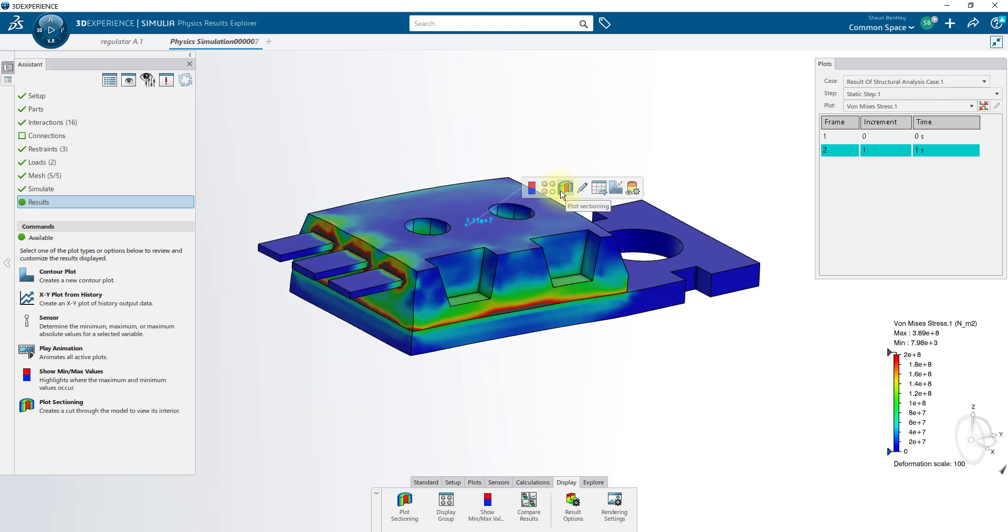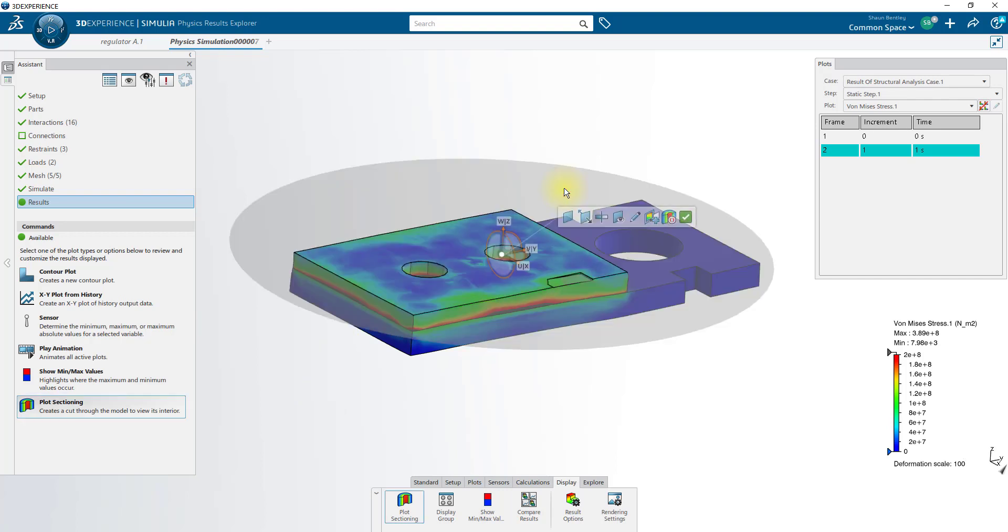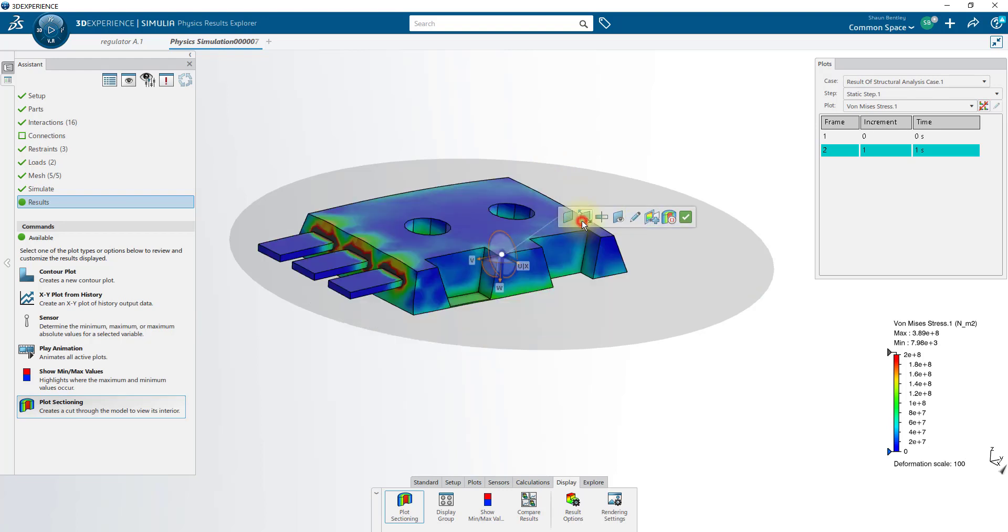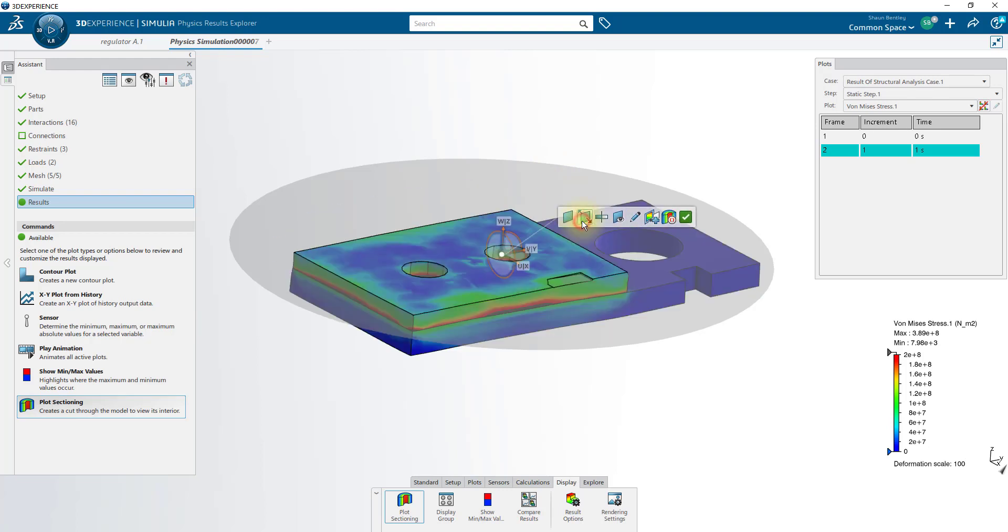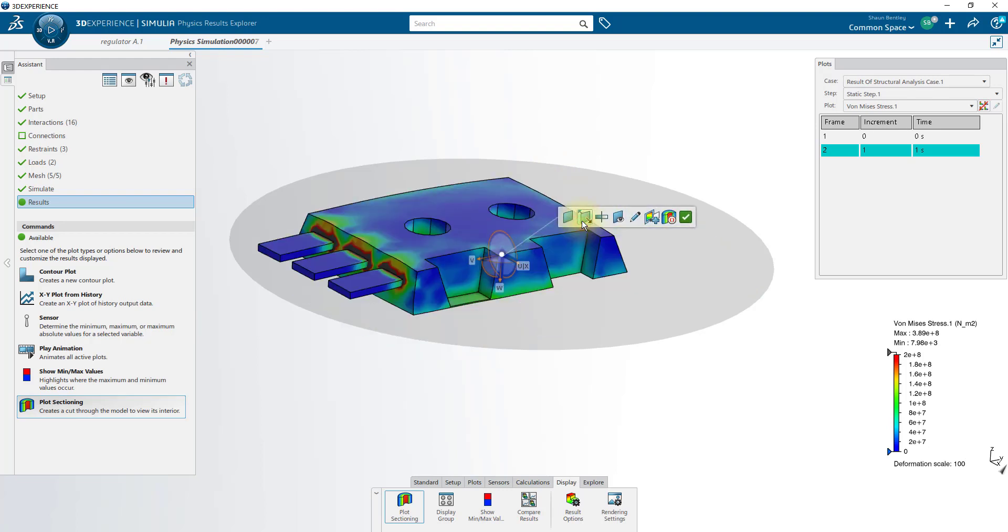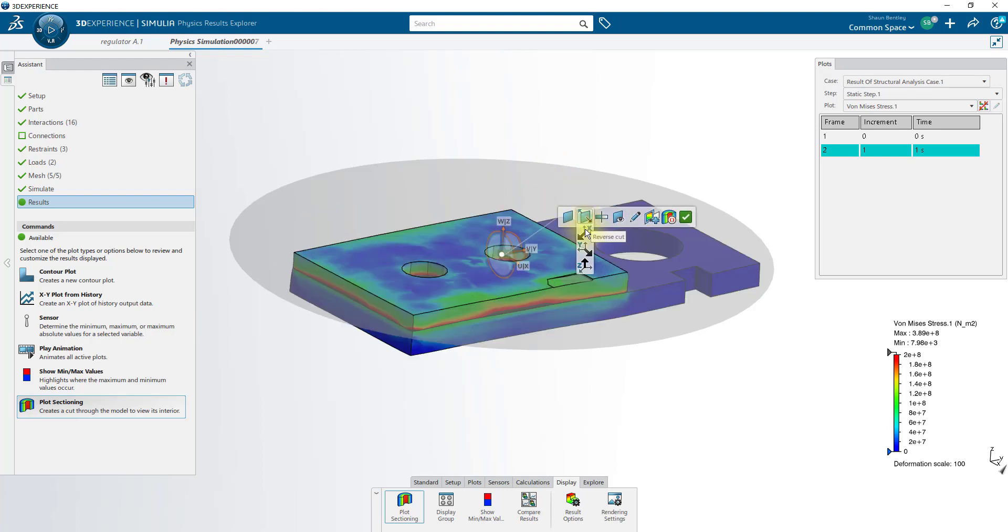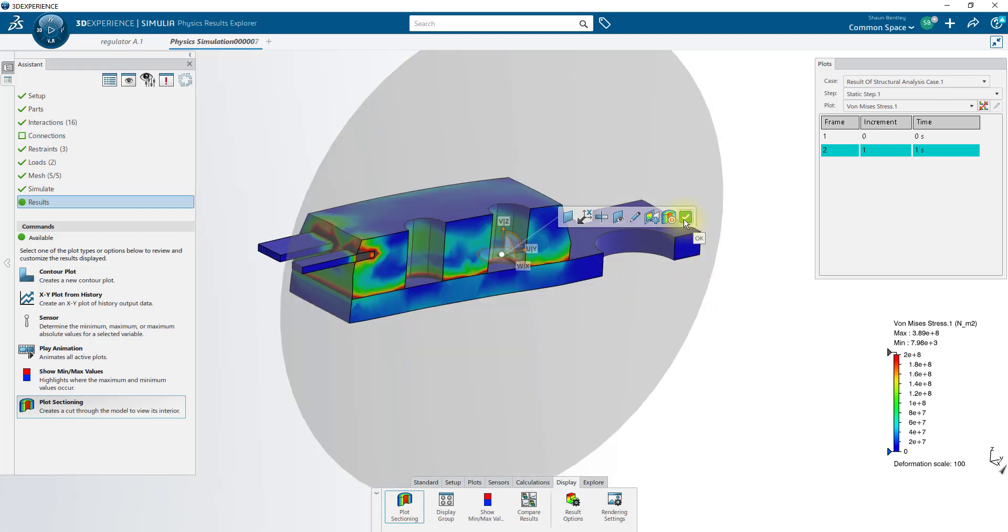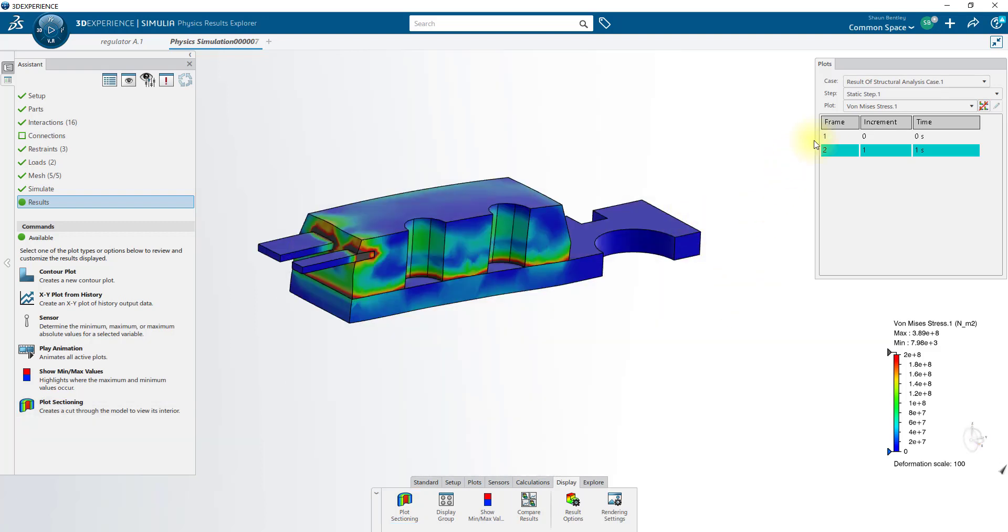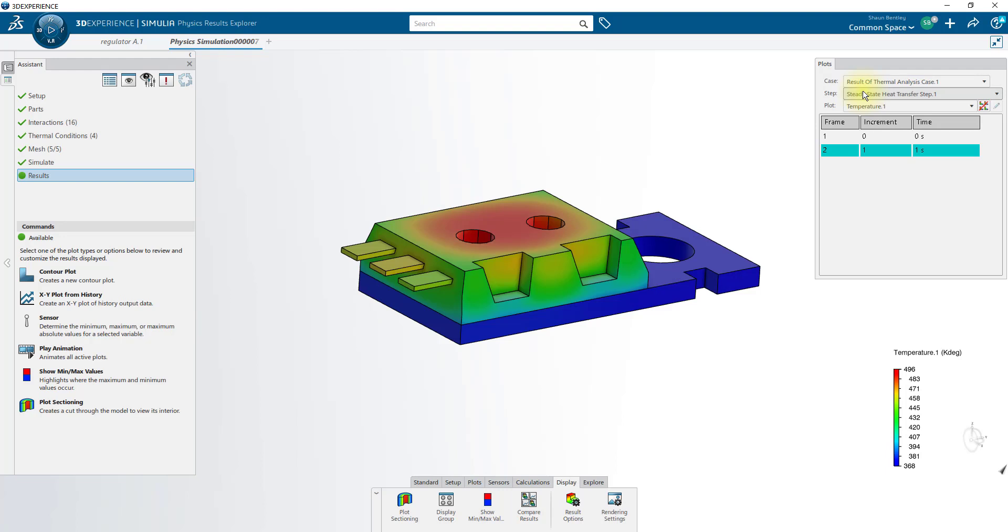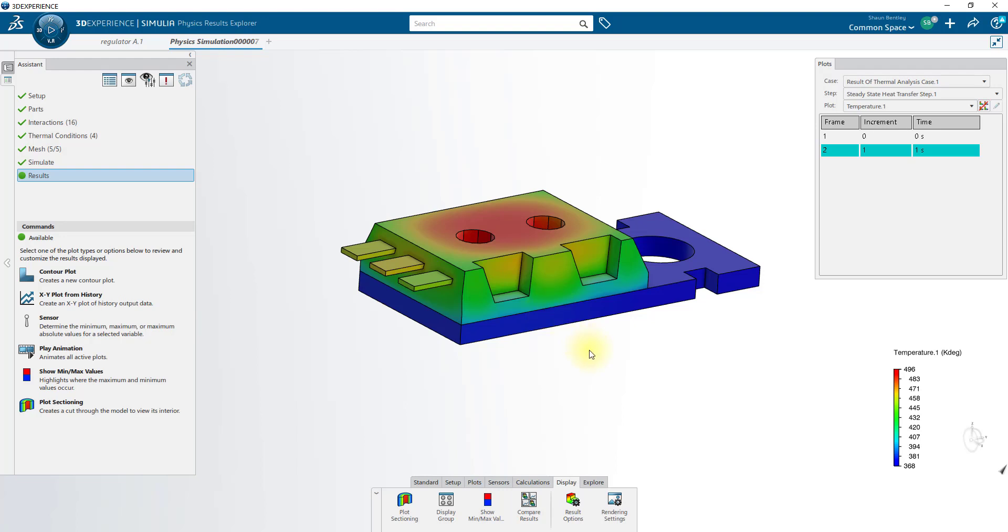We can section the plot. Shortcut for that as well is simply by single clicking anywhere on the model, and selecting plot sectioning. You can select the X arrow or use these planar directions to flip which plane we're using to section. We can also view our thermal analysis case with many of the same tools available here. Here you can see the noticeable temperature drop through our thermal resistance. It goes from about 407, drops quickly to 379 through that contact.